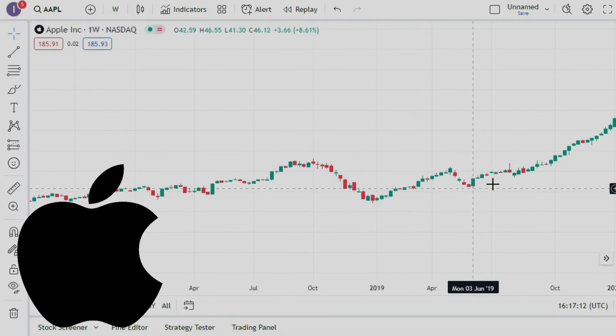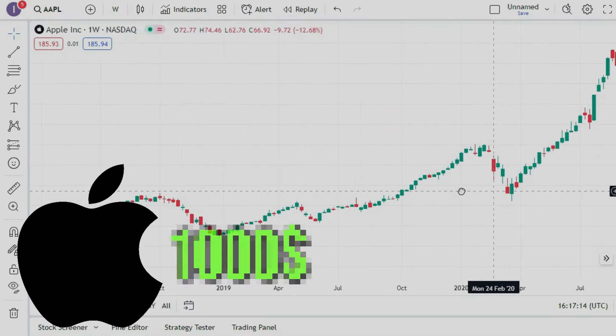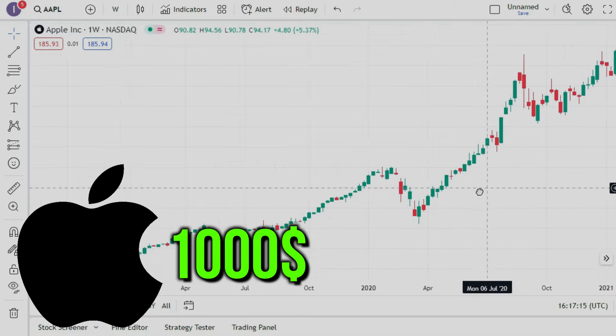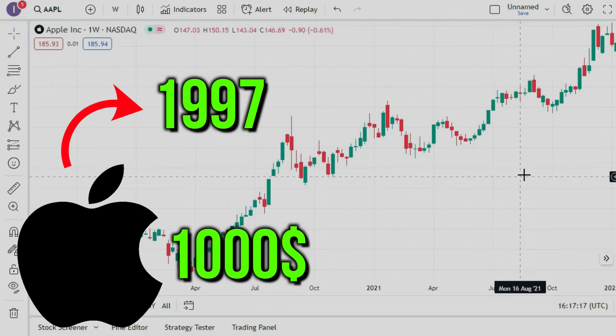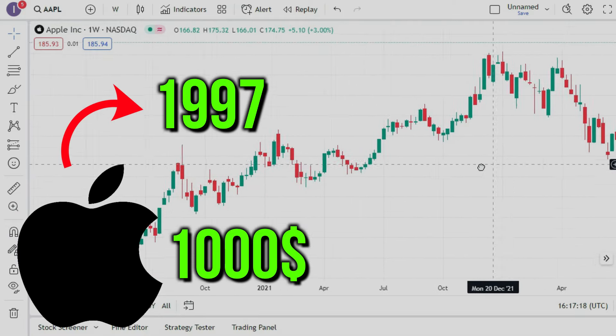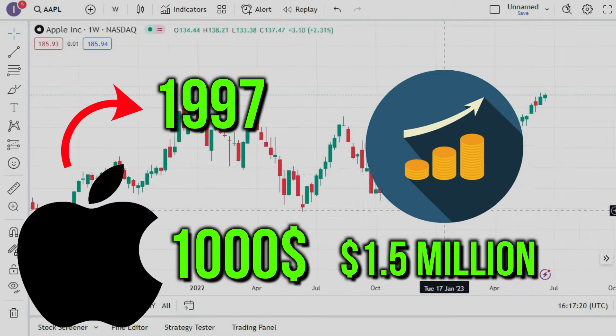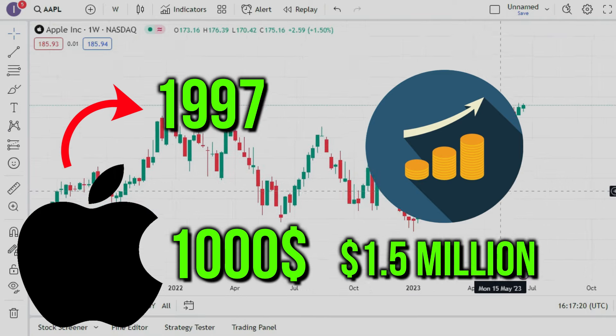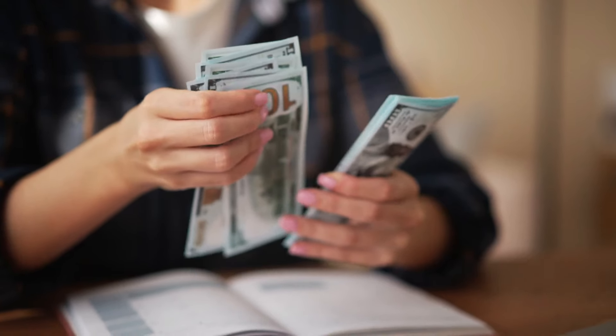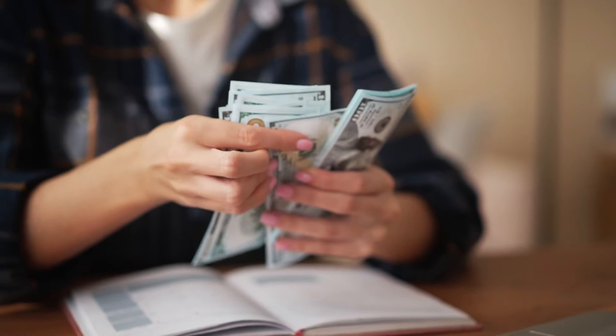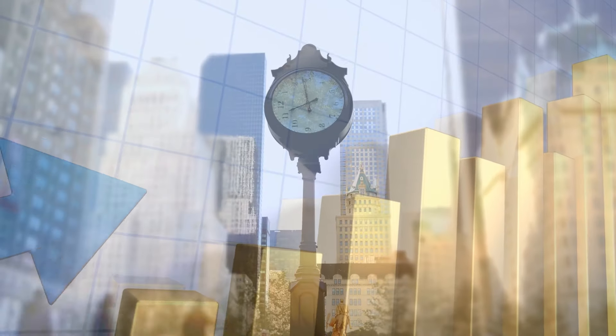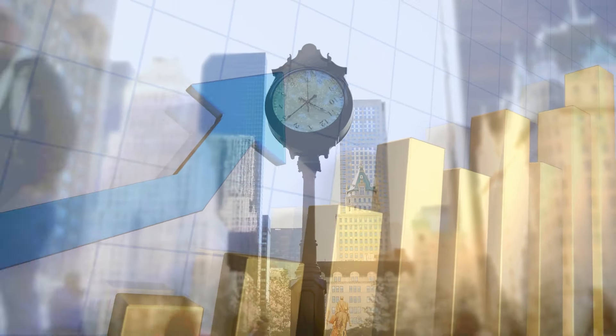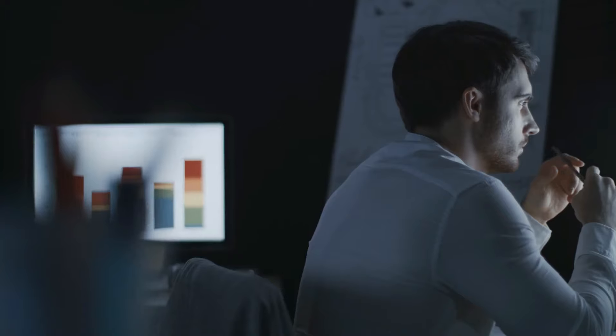Let's take Apple as an example. Imagine you bought $1,000 worth of Apple stock back in 1997. Today, that investment would be worth roughly $1.5 million. That's a huge return on your initial investment. Of course, that investment took a long time to grow, but it shows that investing can be very profitable if you choose the right company.